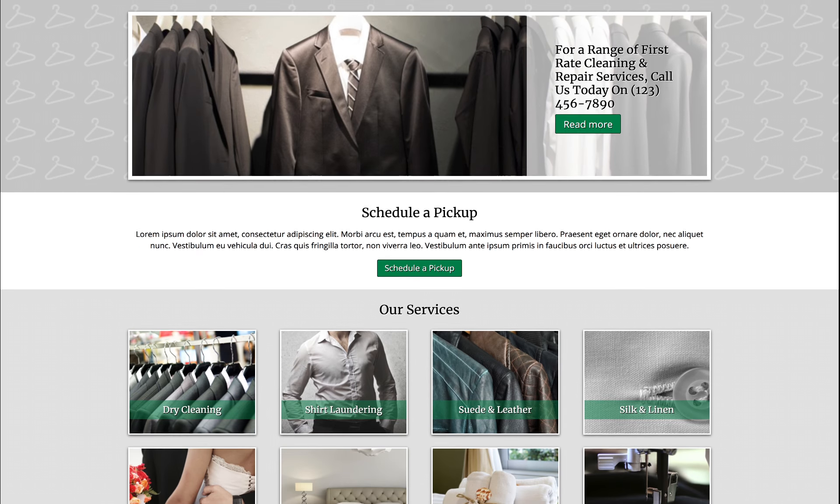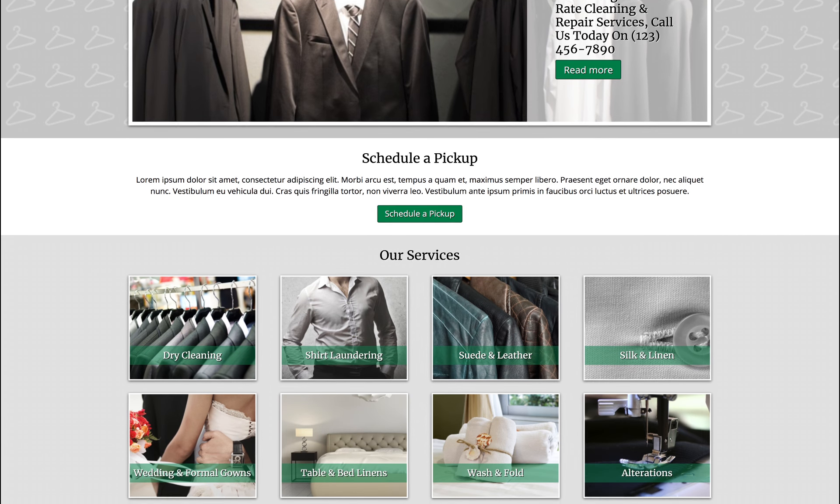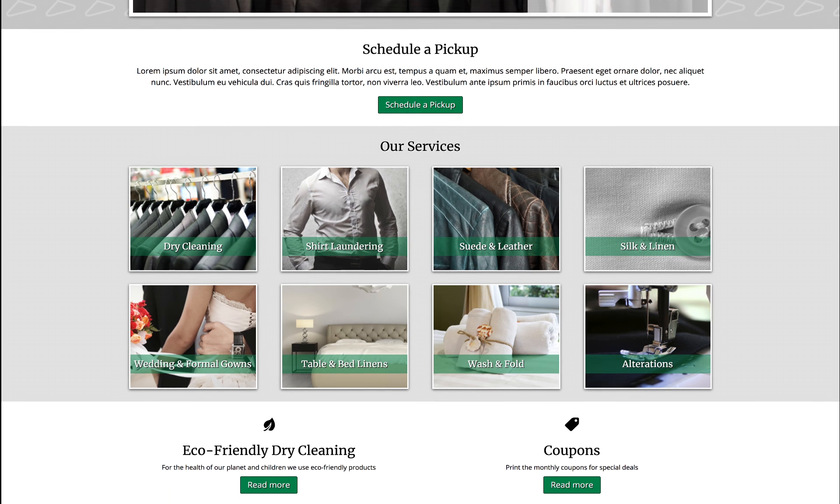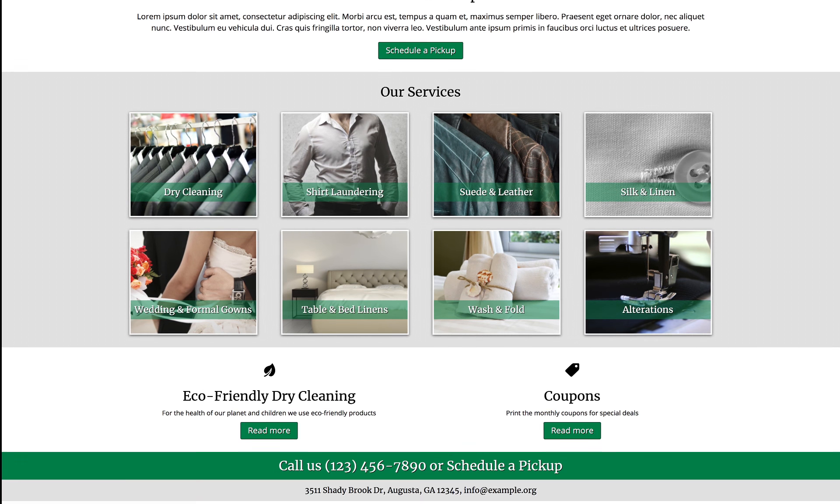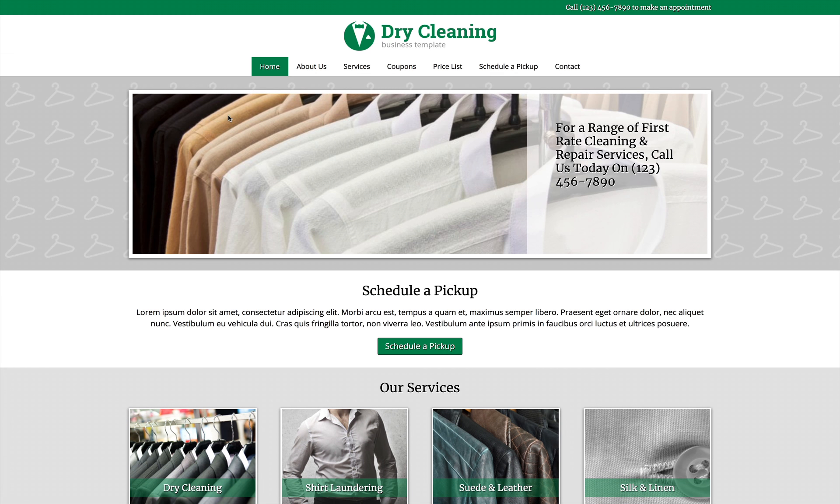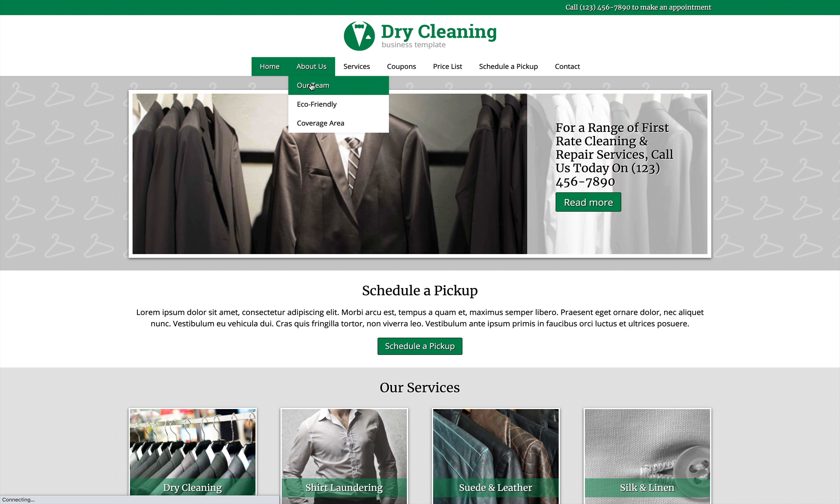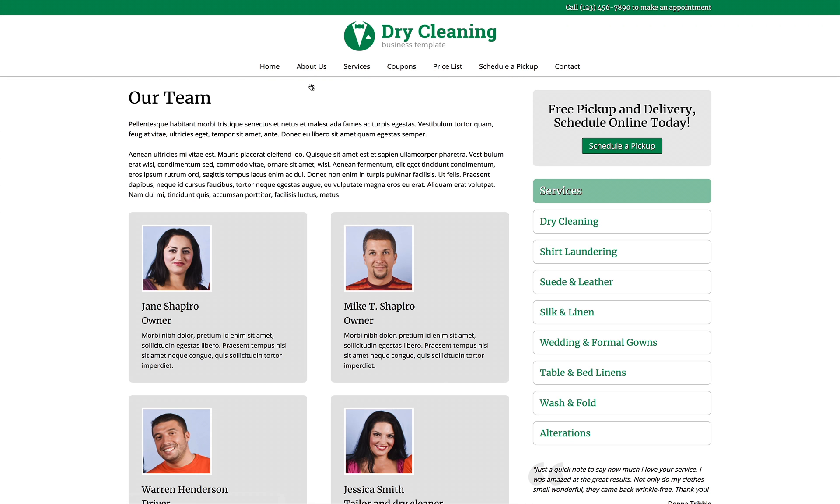The dry cleaning Elementor template kit is designed for dry cleaners who need a professional website but don't want to waste a lot of time on complicated coding or searching for plugins.